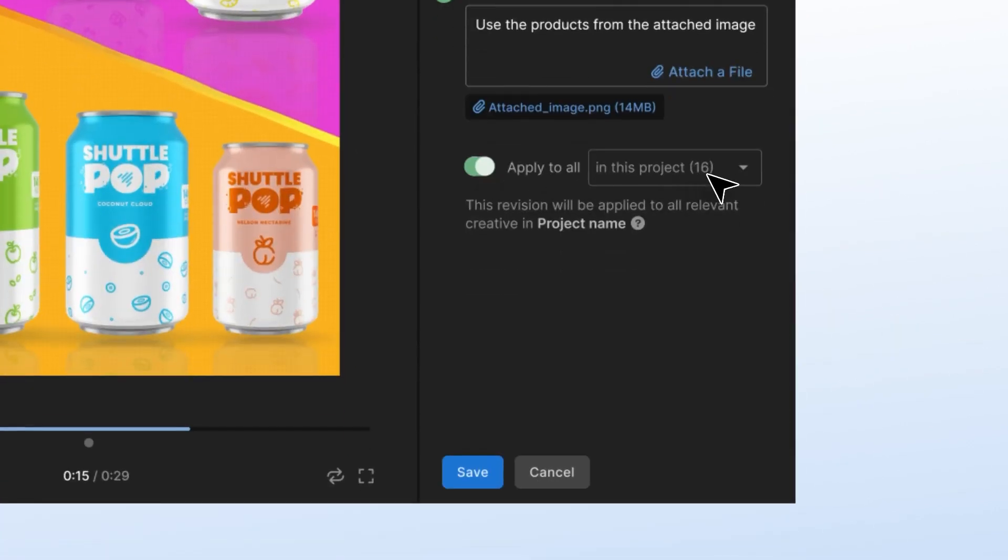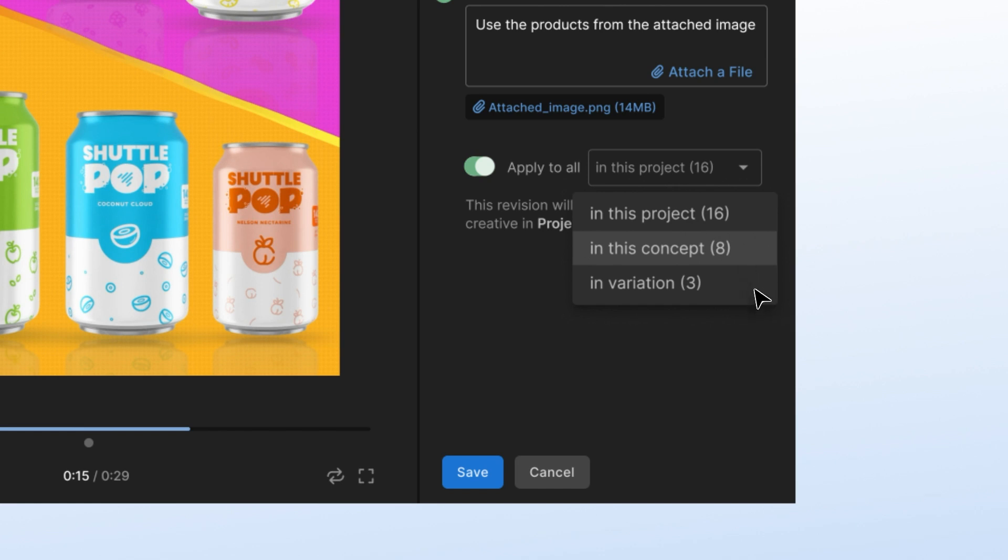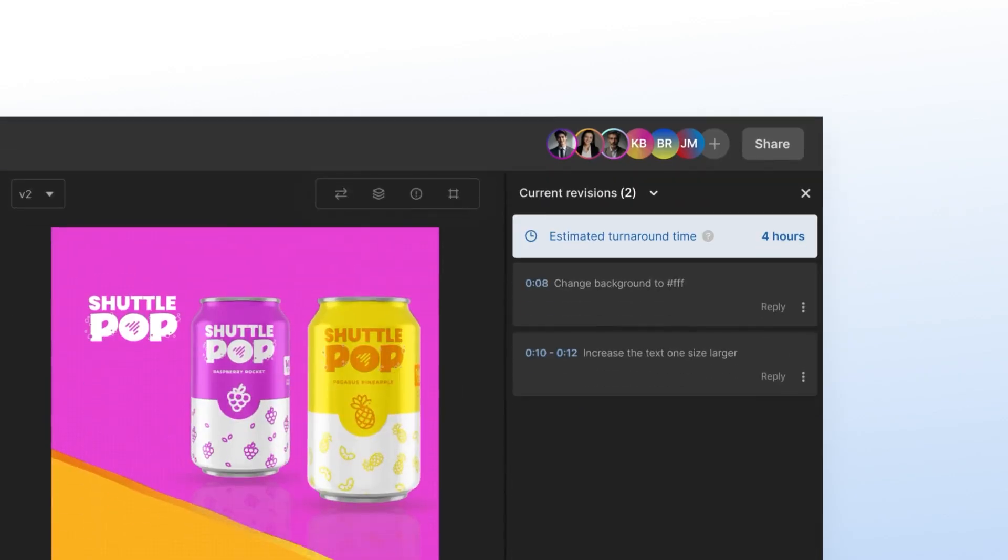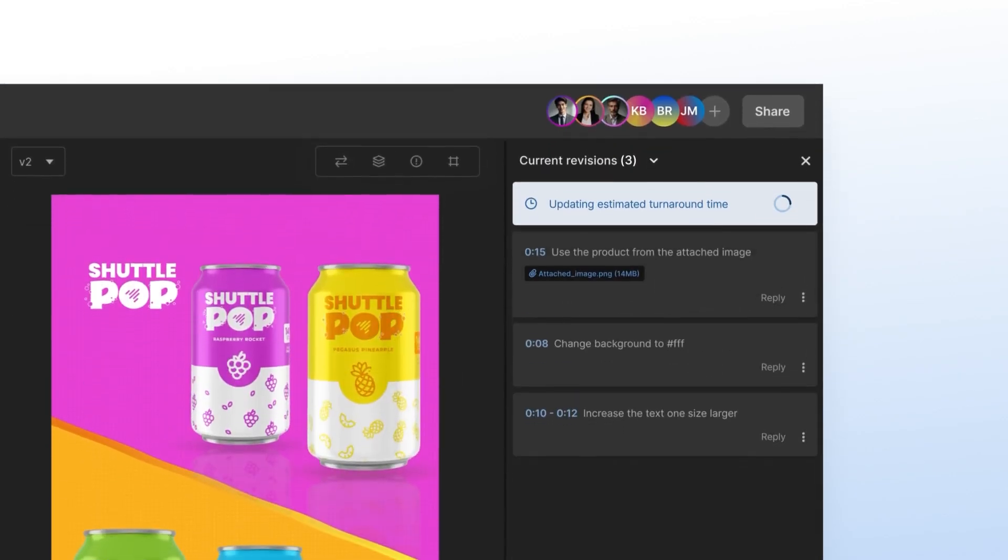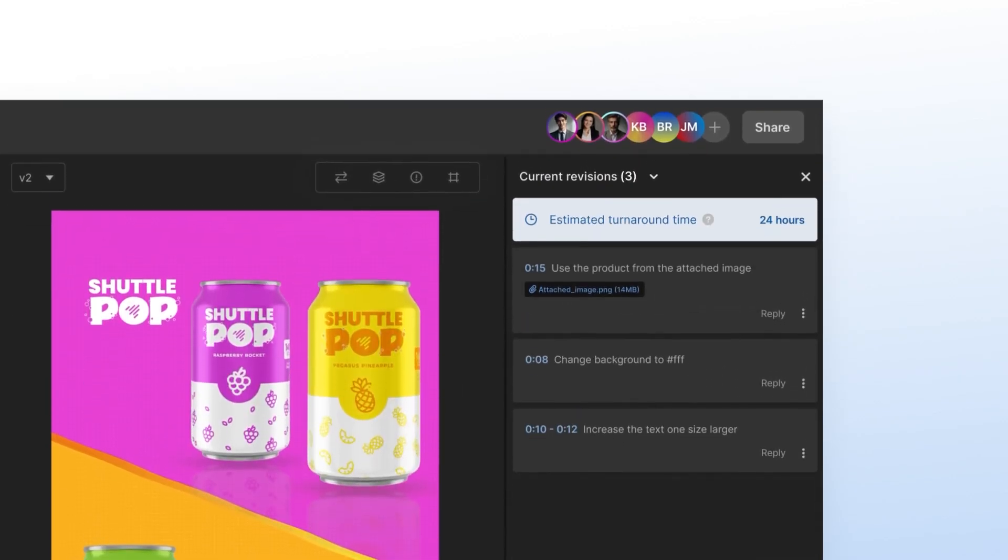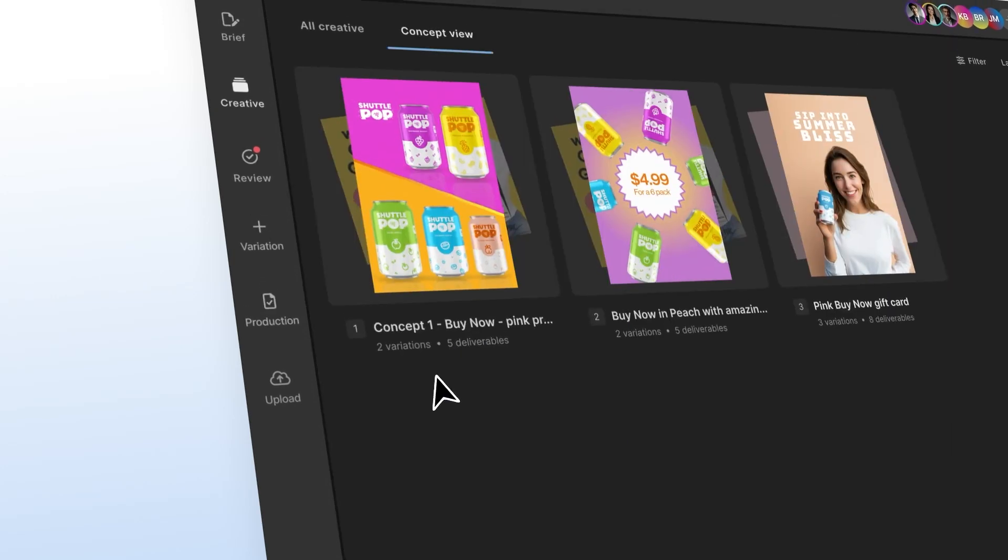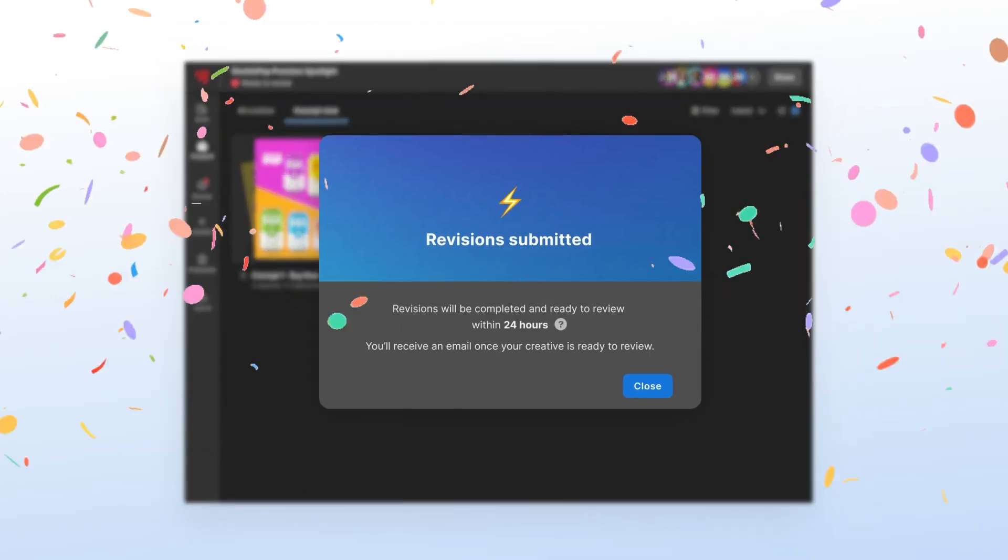Applied across a project, a concept, or a variation. Turnaround time is calculated as you edit, meaning no surprises and more assurance for your deadlines.